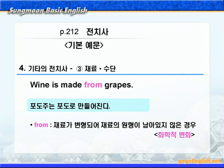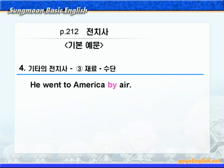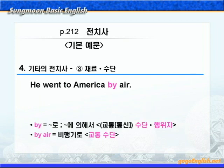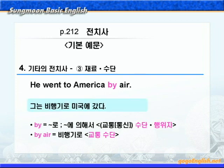다음으로 by를 살펴보죠. 'He went to America by air.' 여기 by는 '뭐뭐로' 혹은 '뭐뭐에 의해서'라는 뜻으로 교통 혹은 통신의 수단, 또는 행위자를 나타내니까, by air는 '비행기로'라는 뜻이 됩니다. '그는 비행기로 미국에 갔다'가 됩니다.